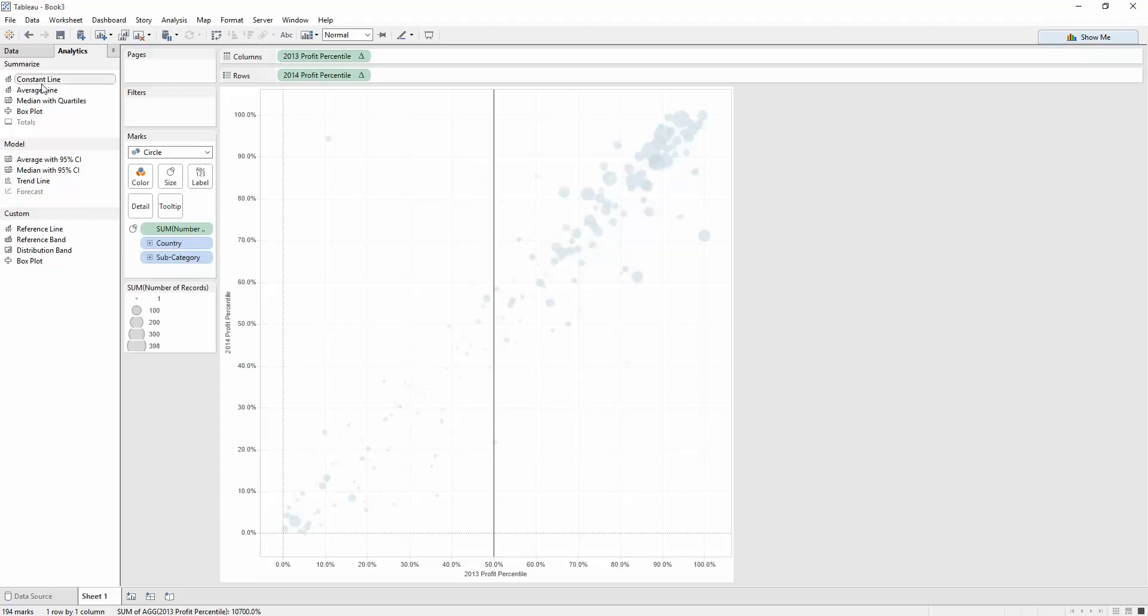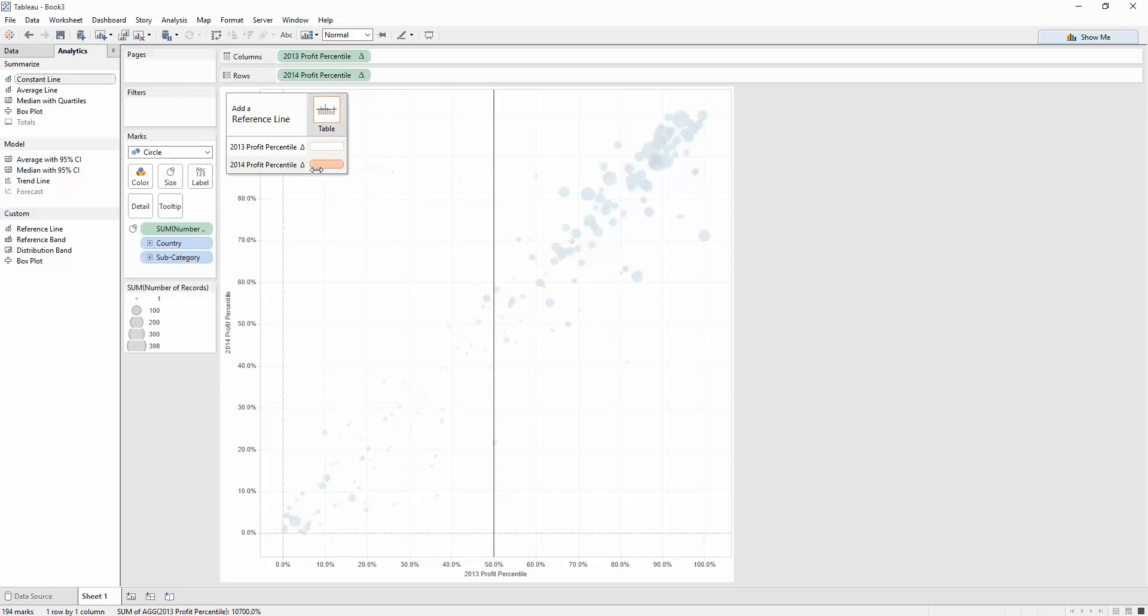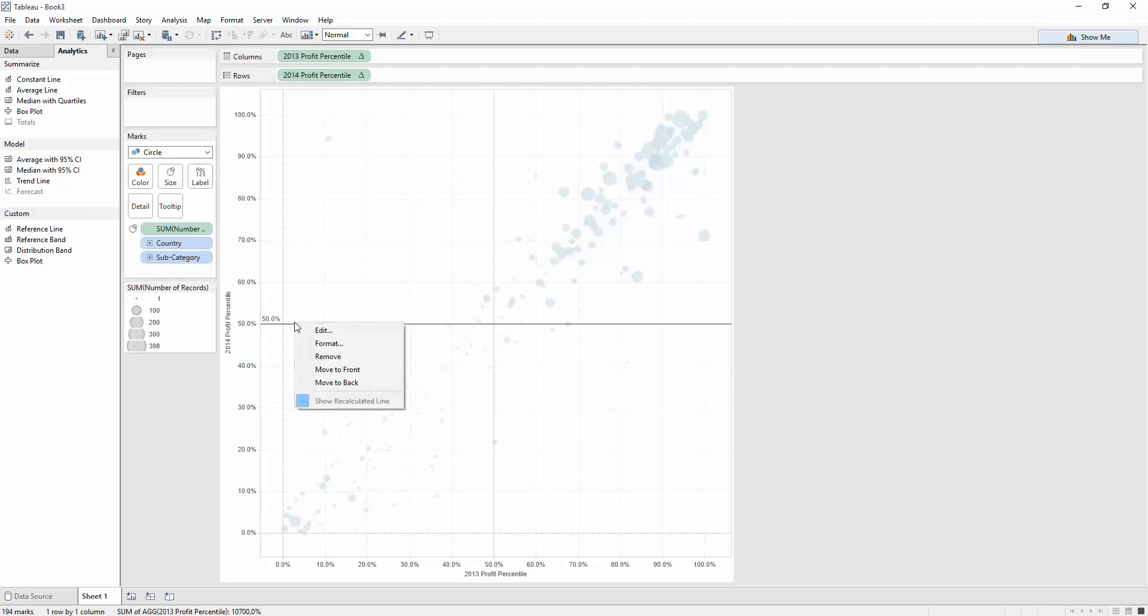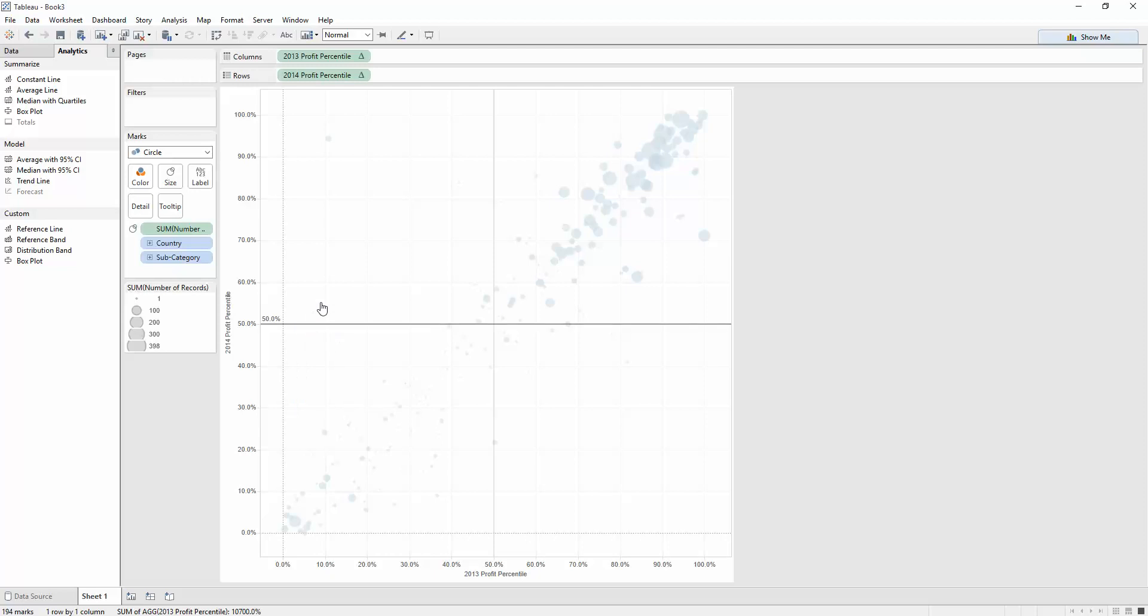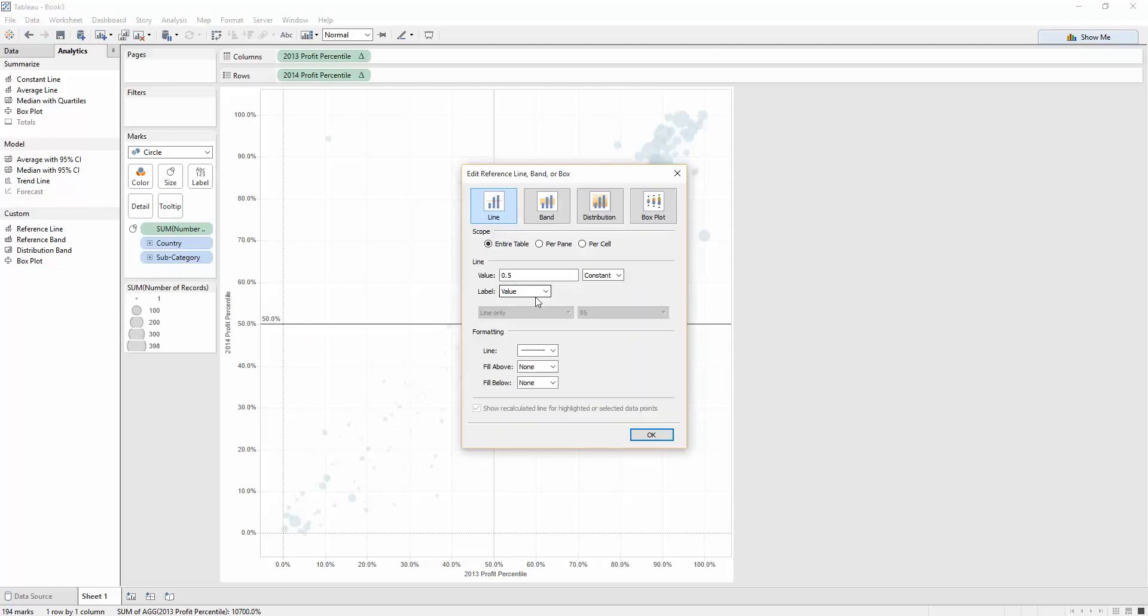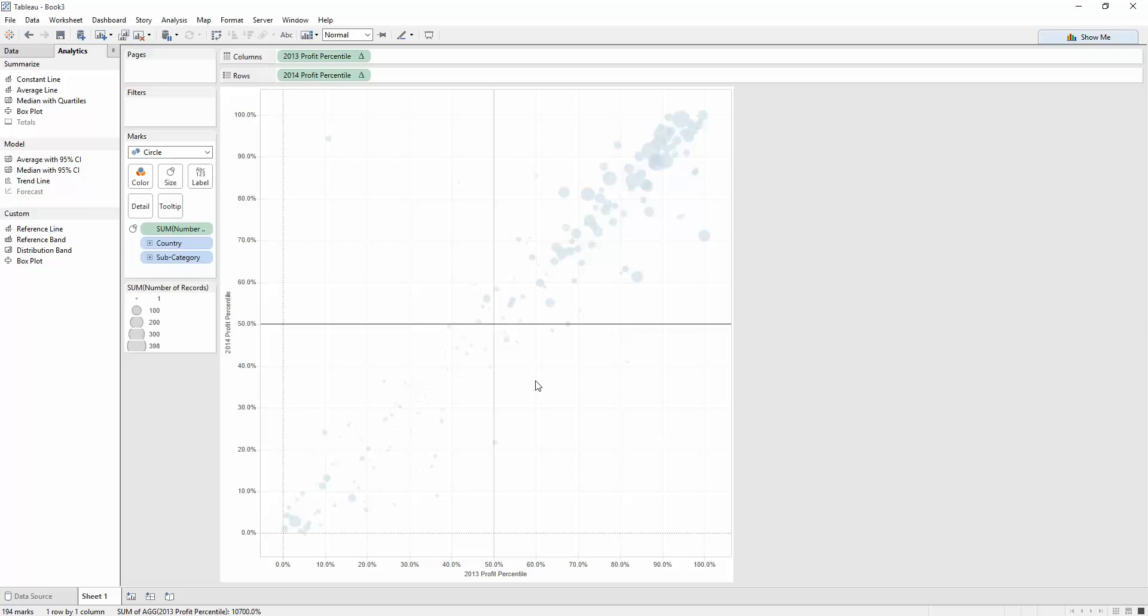Do the same with another constant line. 2014. 0.5. Right-click, edit that, and remove the value, because we know it's 50 percent. Super.